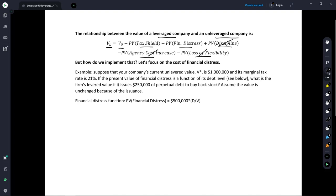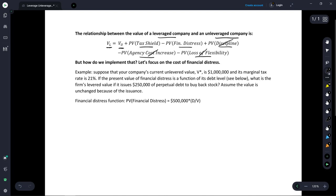I want to run through an example of how to think about this relationship between the value of a levered company and the value of an unlevered company by focusing on two costs and benefits: one is the tax shield benefits of debt, and the other is financial distress. So let's run through an example.